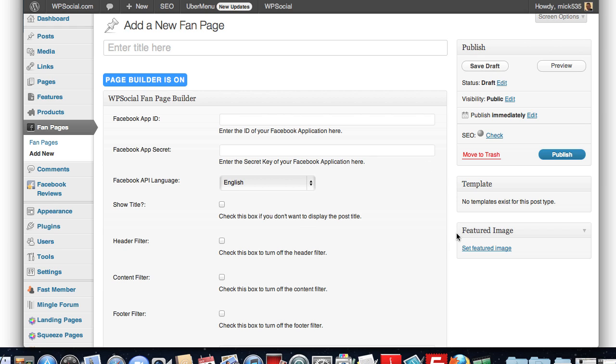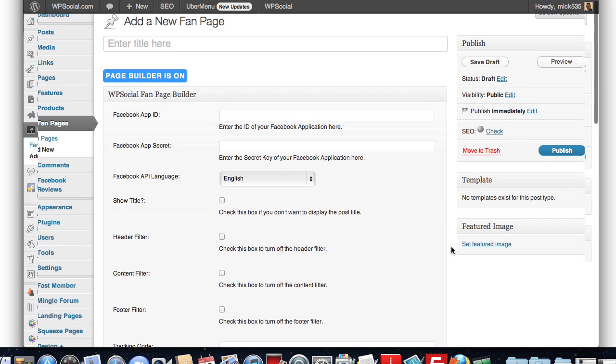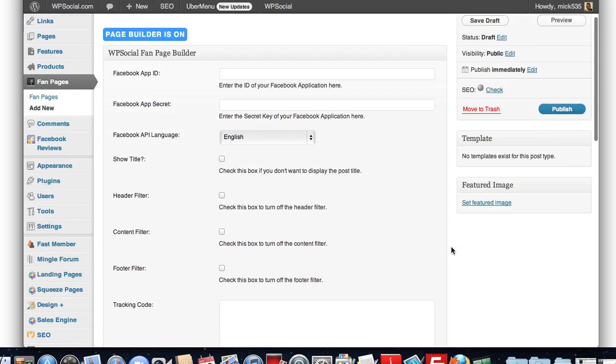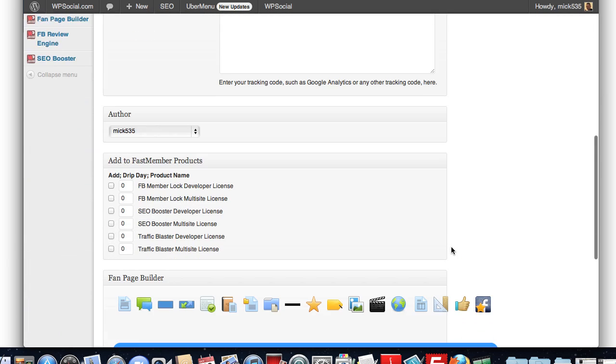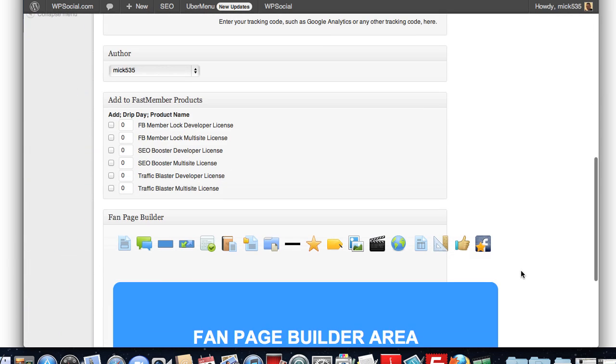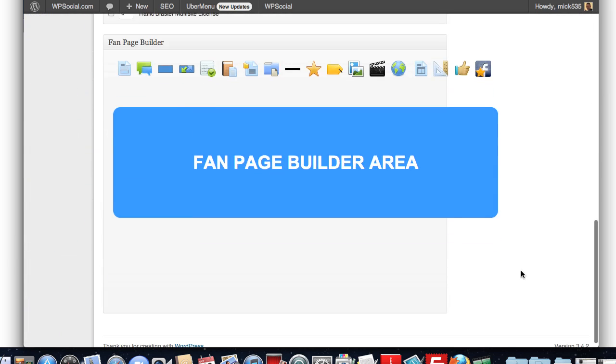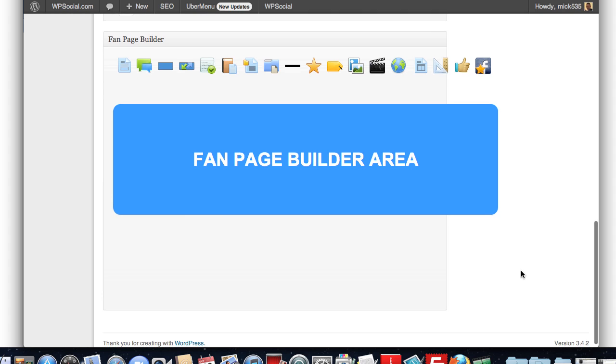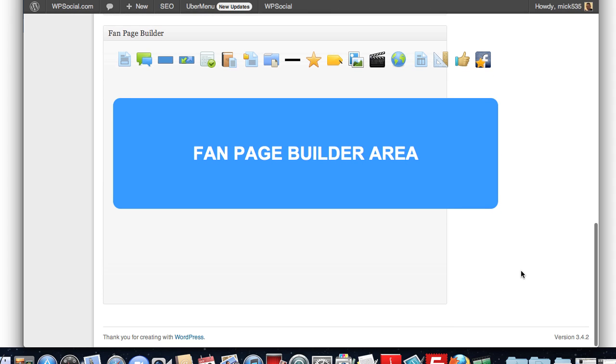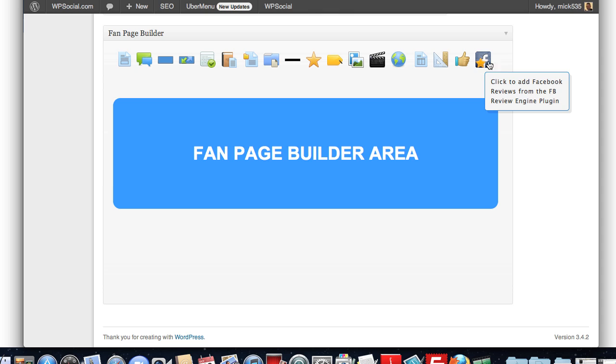And the page builder takes away the natural WordPress editor function and it creates this area here, your fan page builder area. You can see here we have the FB review engine shortcodes. You can simply click on that to add.